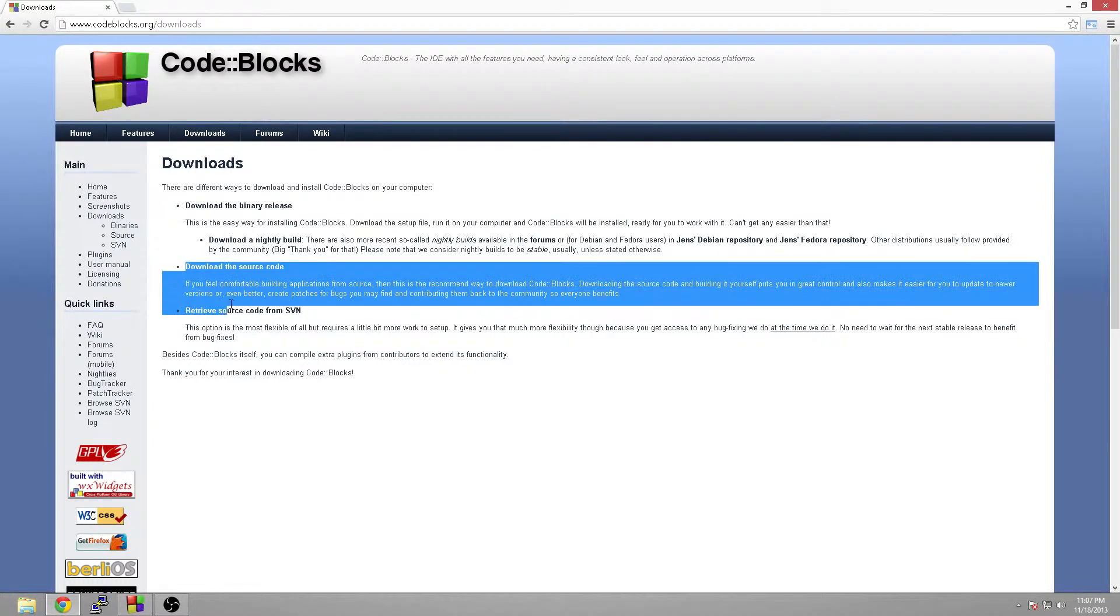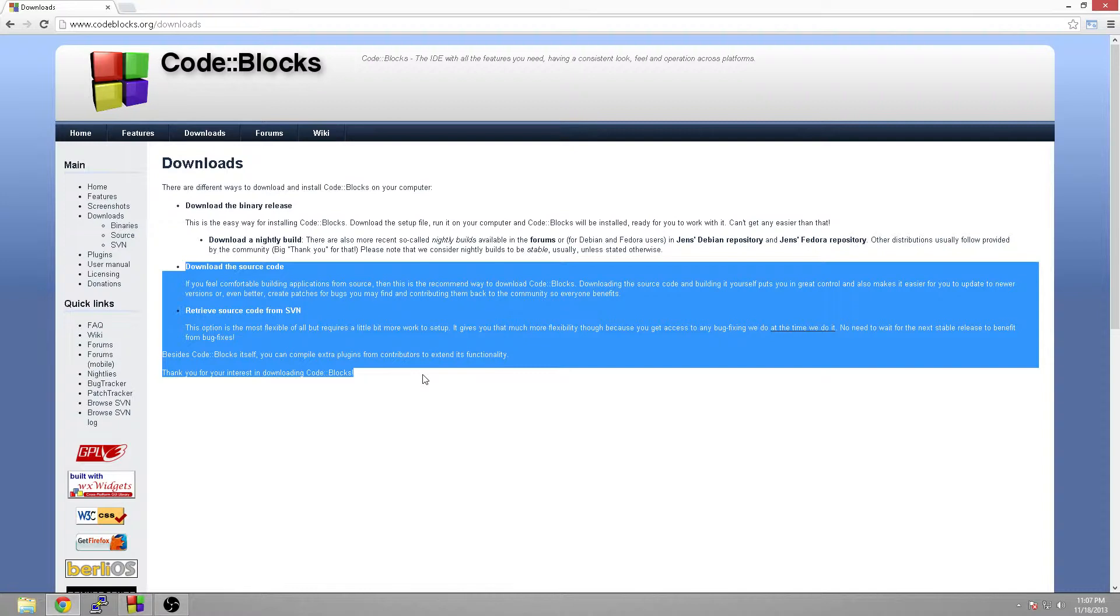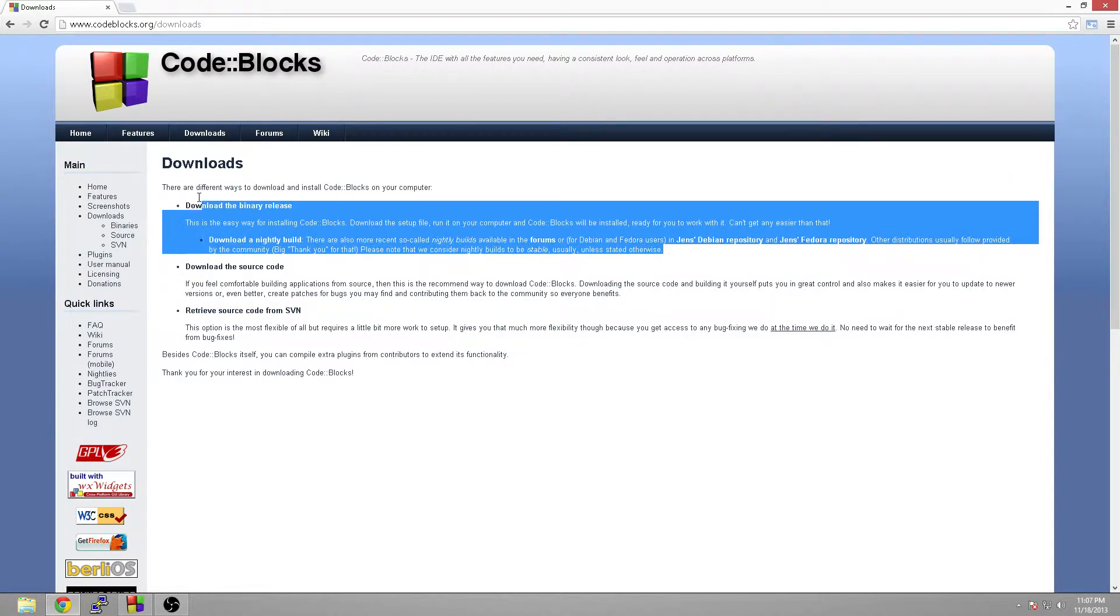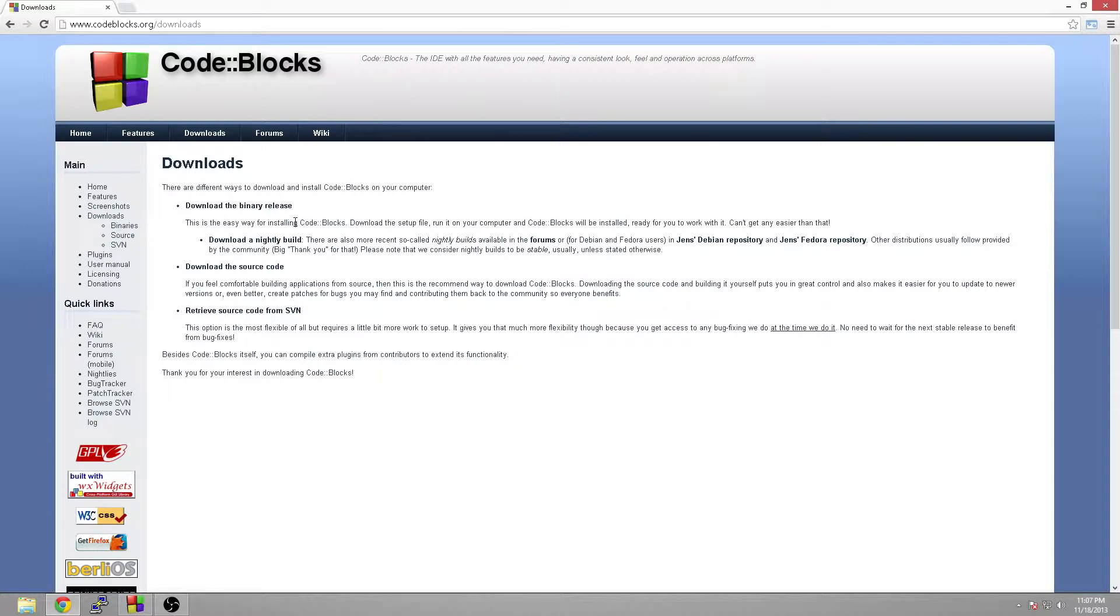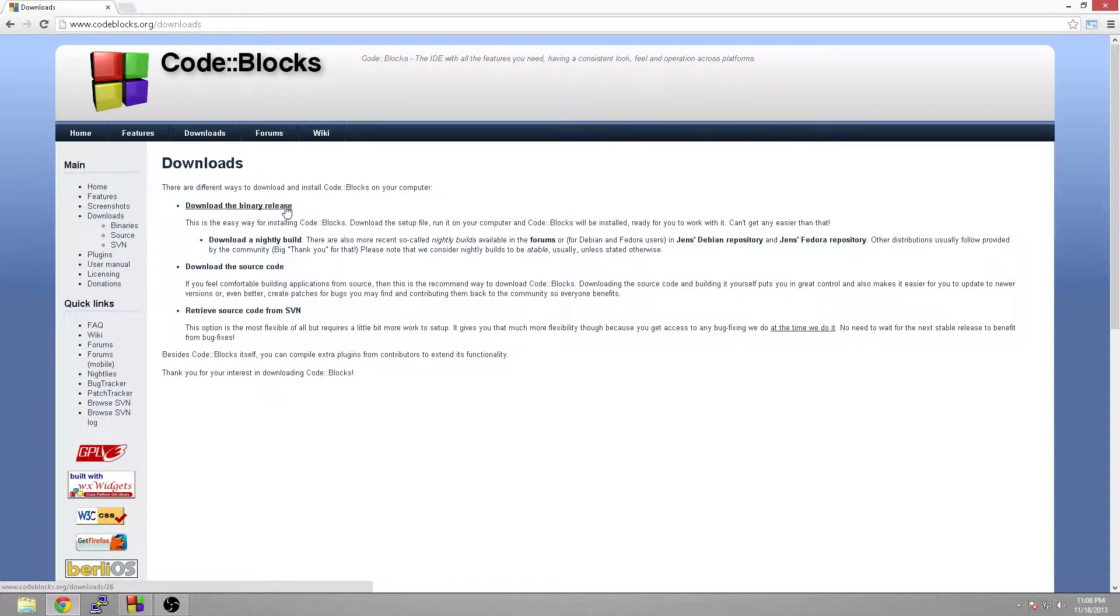You're going to see download the binary releases, download nightly builds, download the source code, retrieve source code from SVN. A lot of people get confused and don't know exactly what they want. These down here below are to download source code, the actual stuff to make Code::Blocks, so we're not really developing Code::Blocks, we're just wanting to use it. So we're going to download one of these two. Now the difference is a nightly build is their newest top-of-the-line leading-edge version of Code::Blocks. It could have some bugs in it, but a lot of times it's got some cool features. But for ease of use, you're going to want to download the binary release.